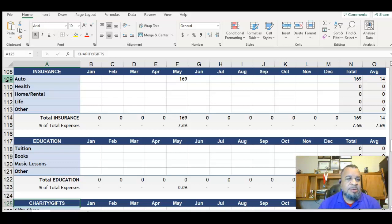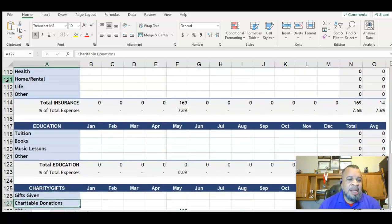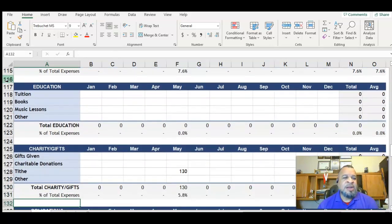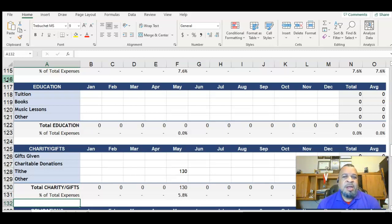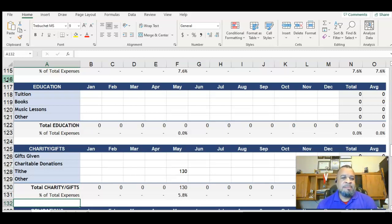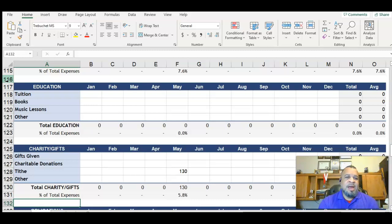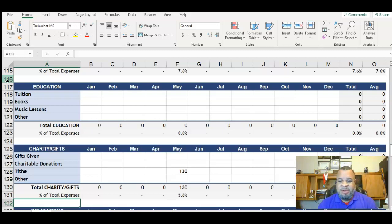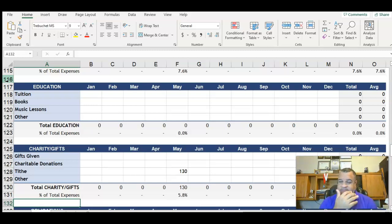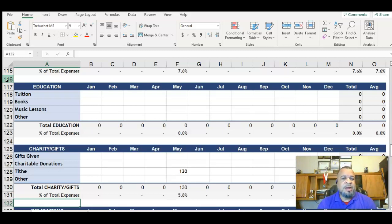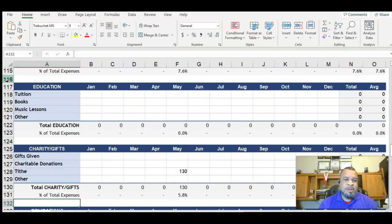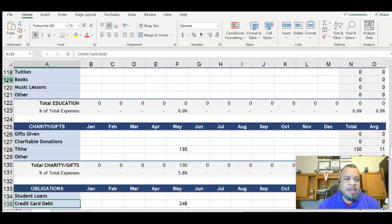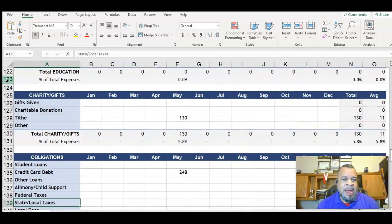And then down underneath that, the next category is education. So we got tuition, books, music lessons. My kids are in a volleyball clinic. I actually need to put that expense in there. Nobody's taking music lessons right now. My children are musicians, but by the grace of God, they're self-taught. So that's kind of cool that we have that education section there.